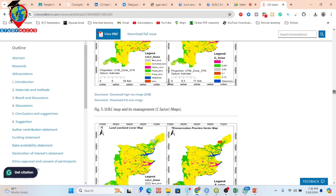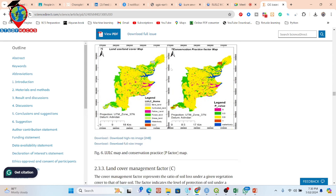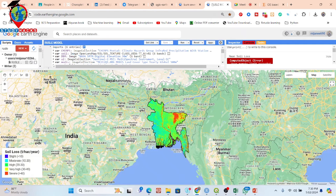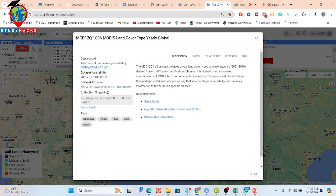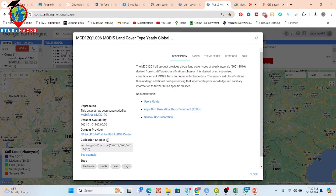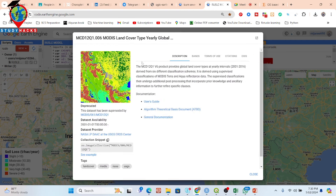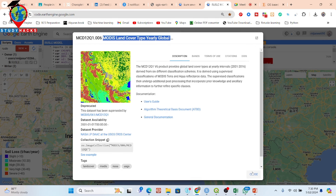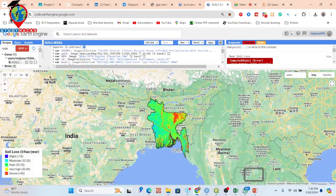And for this land use land cover map, for my model I use the MODIS land cover dataset. If you want, you can also use any land use land cover from any satellite imagery. We can easily get globally the land use land cover data from MODIS. But if you want, you can also use Landsat or Sentinel for making the land use land cover, then import it. There is no problem.